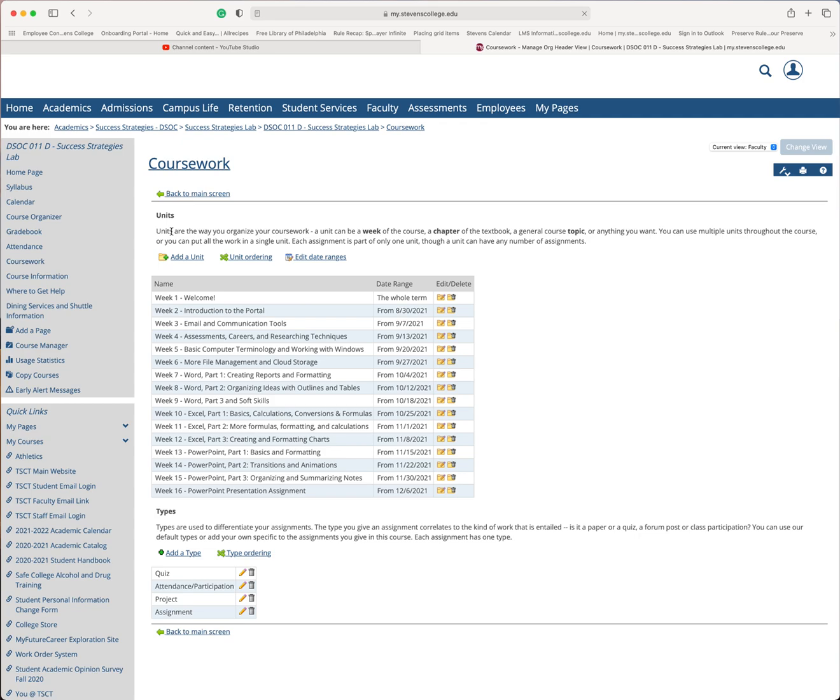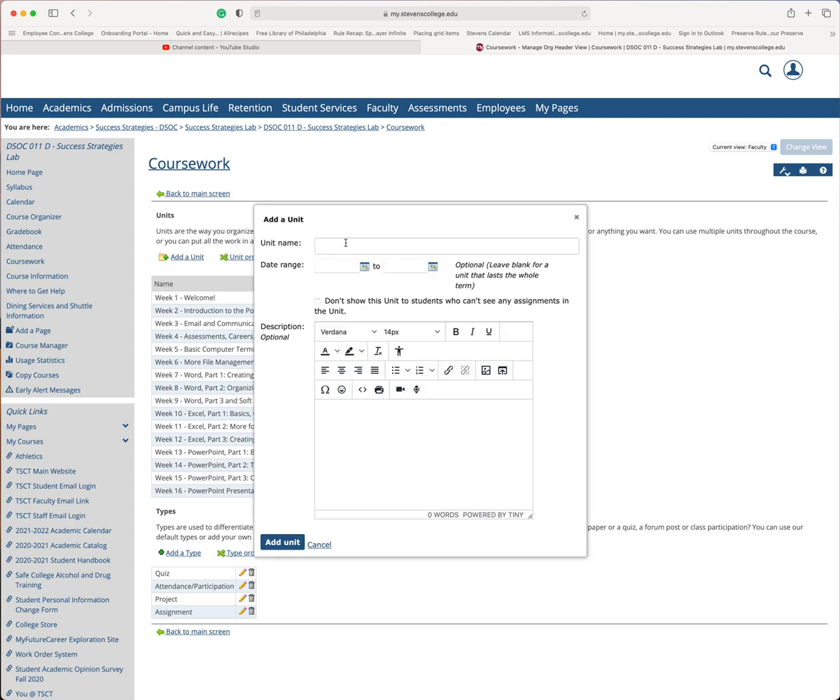To add a unit, you simply click the link on the left. I'm going to call this week 17, test week.